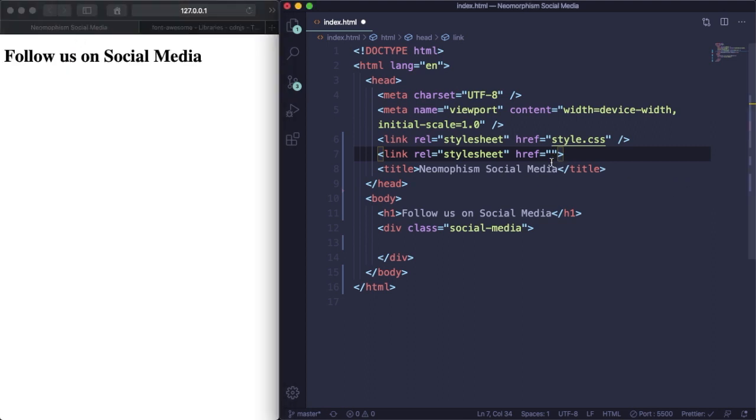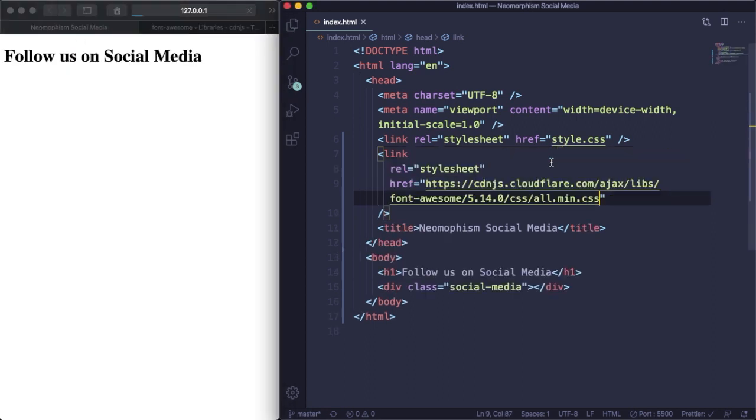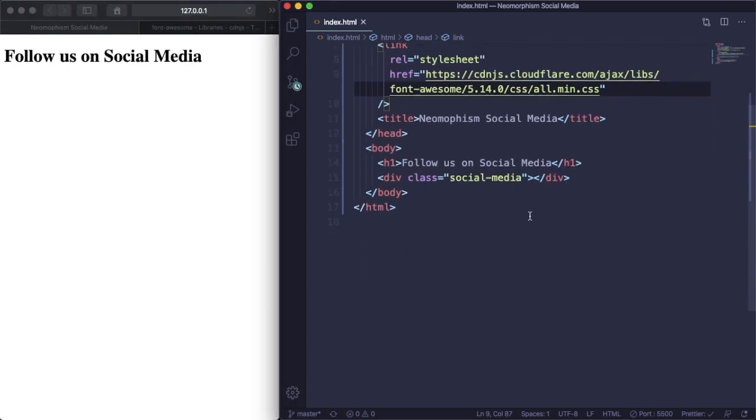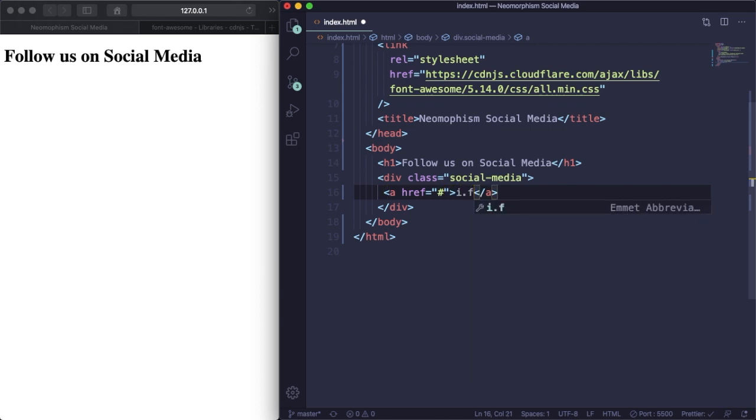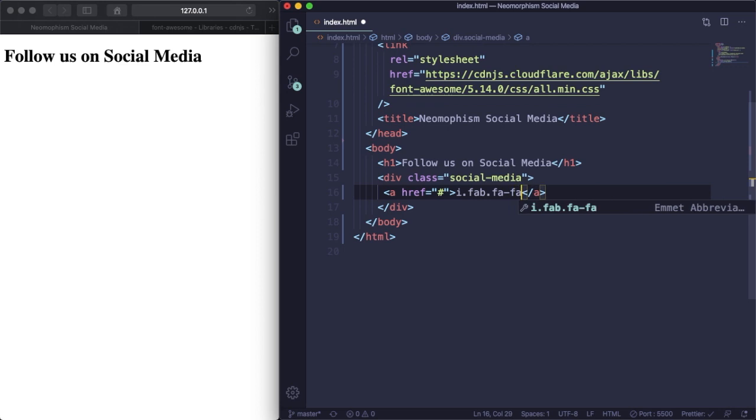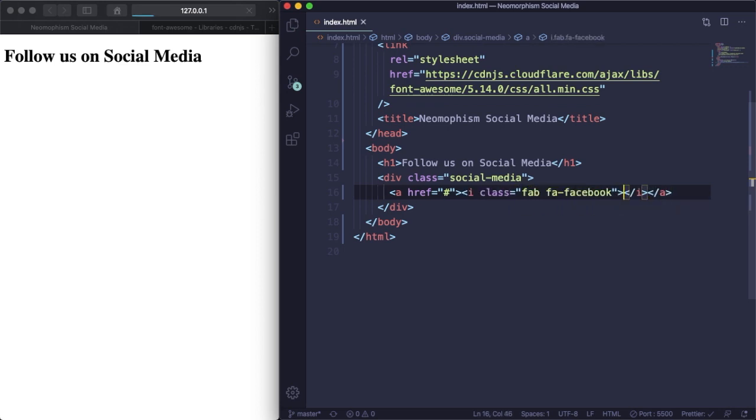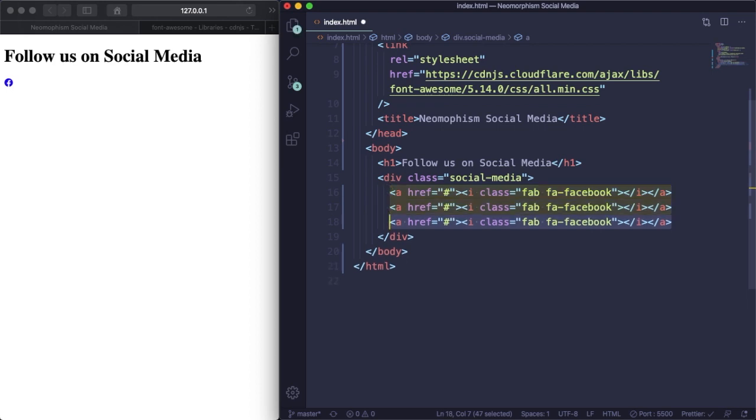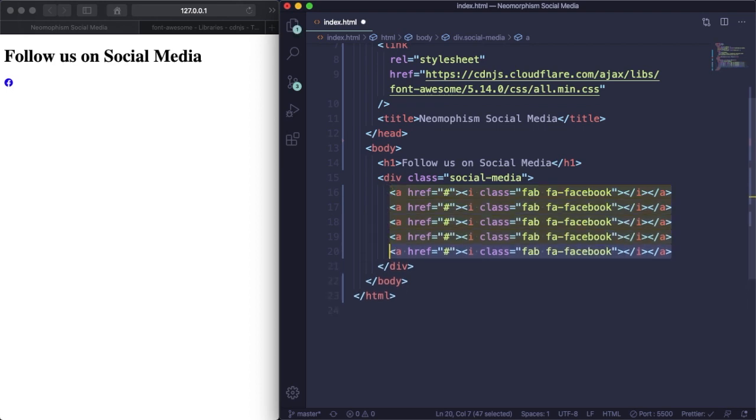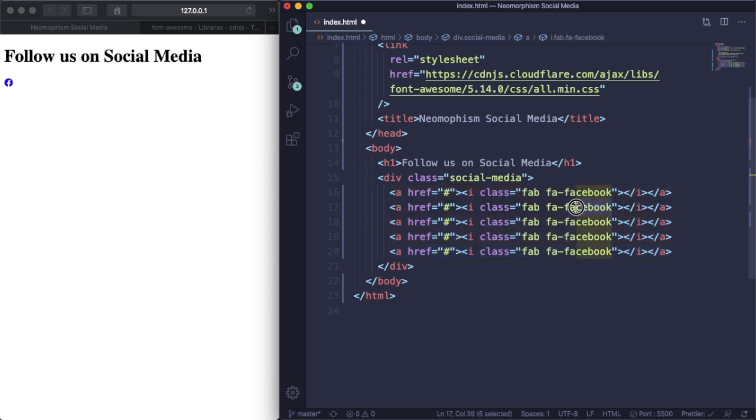Now let's create an anchor tag pointing to nowhere and create the icon with their class. As you can see we already have the Facebook icon there. Let's duplicate this and change the names. It's quite simple, let's use their class again. Here is going to be Twitter.